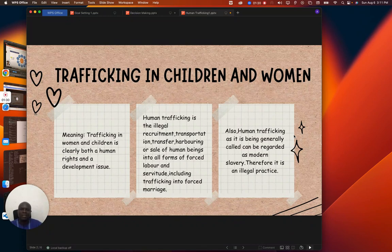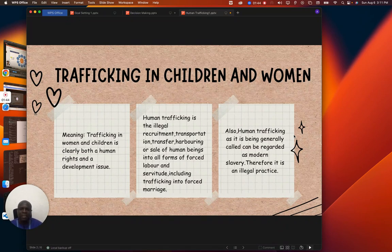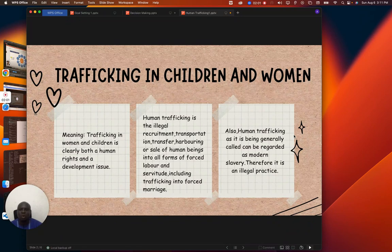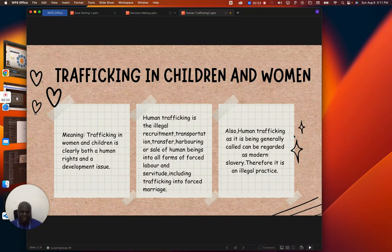Human trafficking is the illegal recruitment, transportation, transfer, harboring, or sale of human beings into all forms of forced labor and servitude, including trafficking into forced marriage. The rates of insecurity and crime in our society are on the high side simply because there are groups of people that traffic human beings. They will deceive victims that they have work for them, and at the end of the day, they will find themselves in an environment they didn't plan for, in a messy situation.